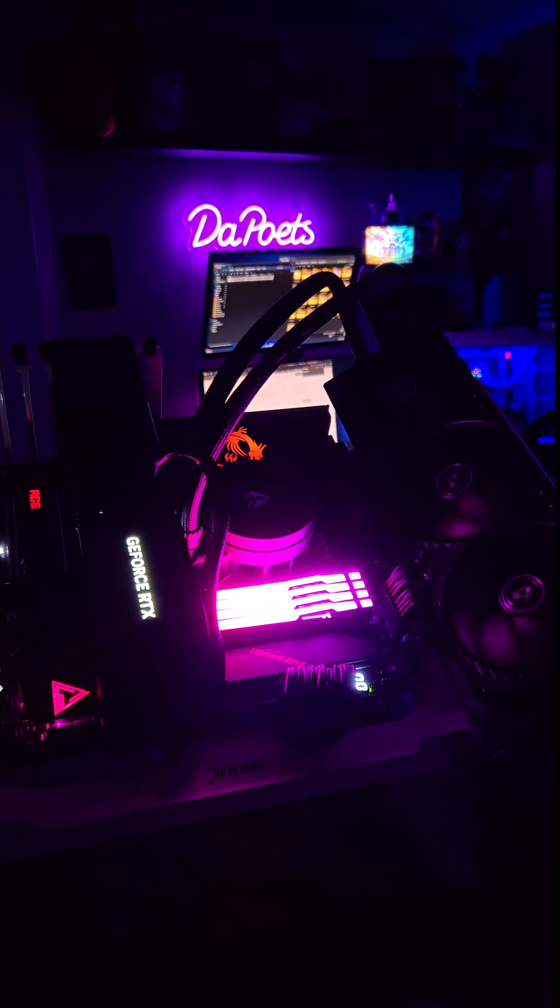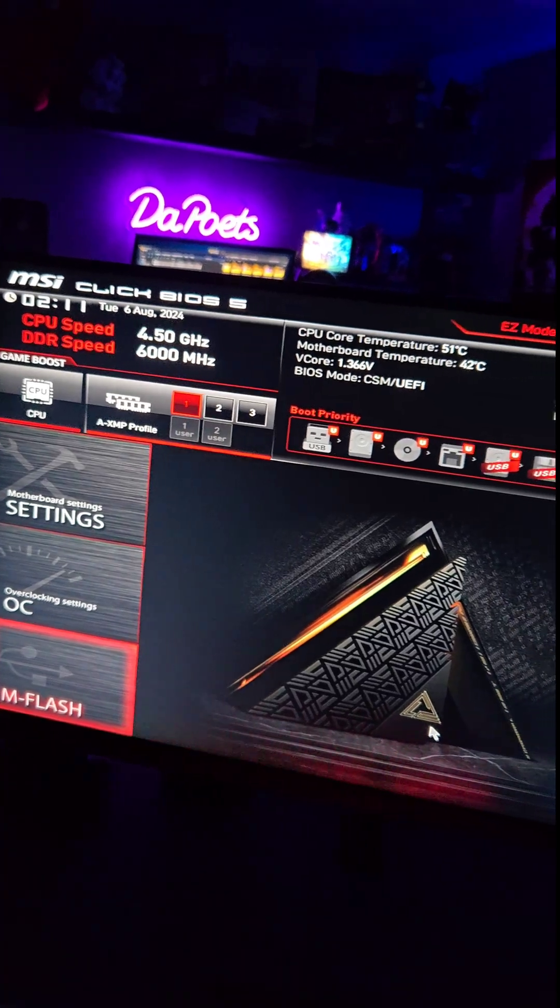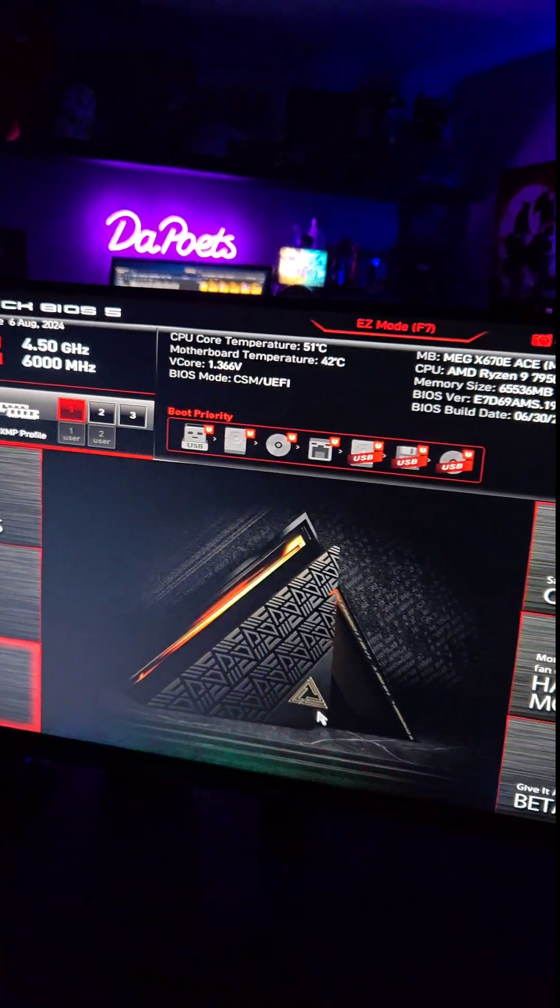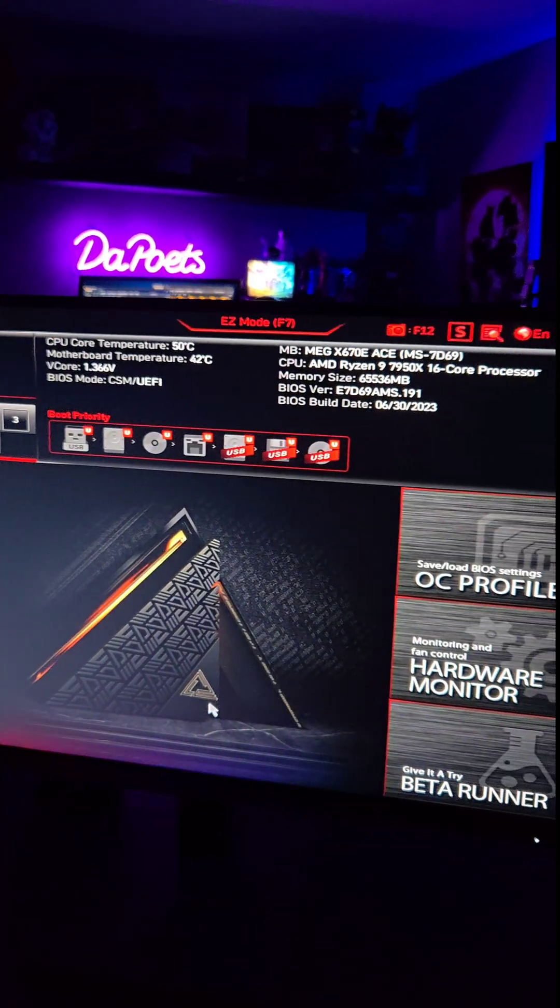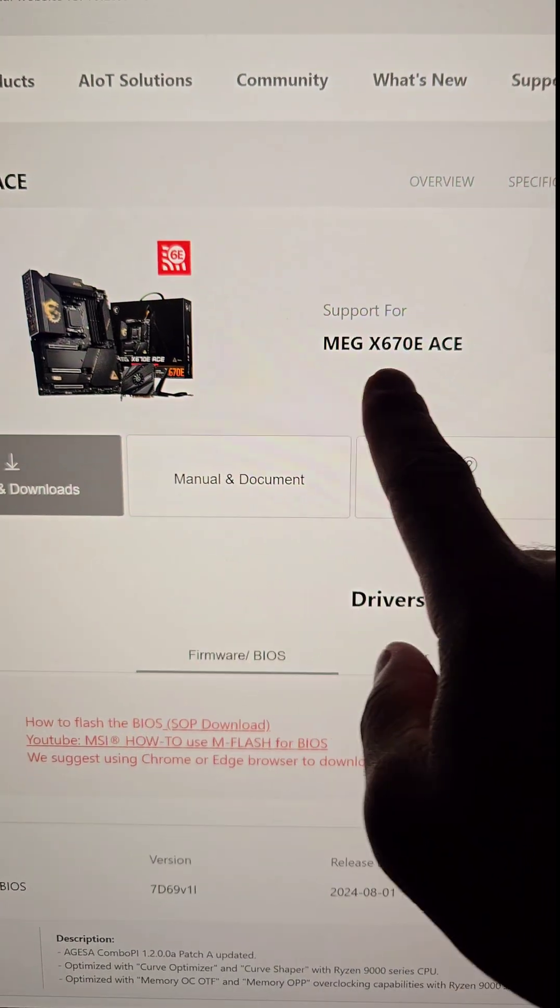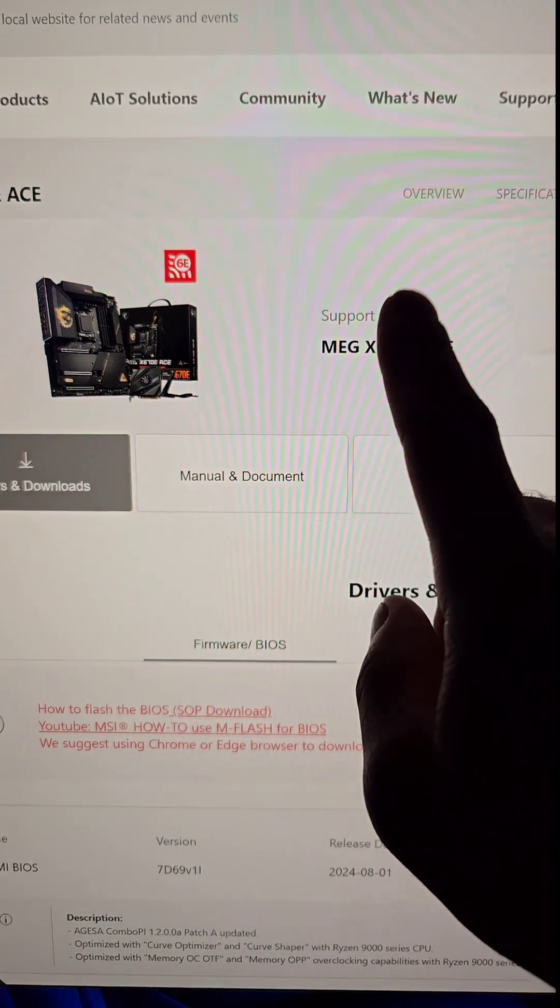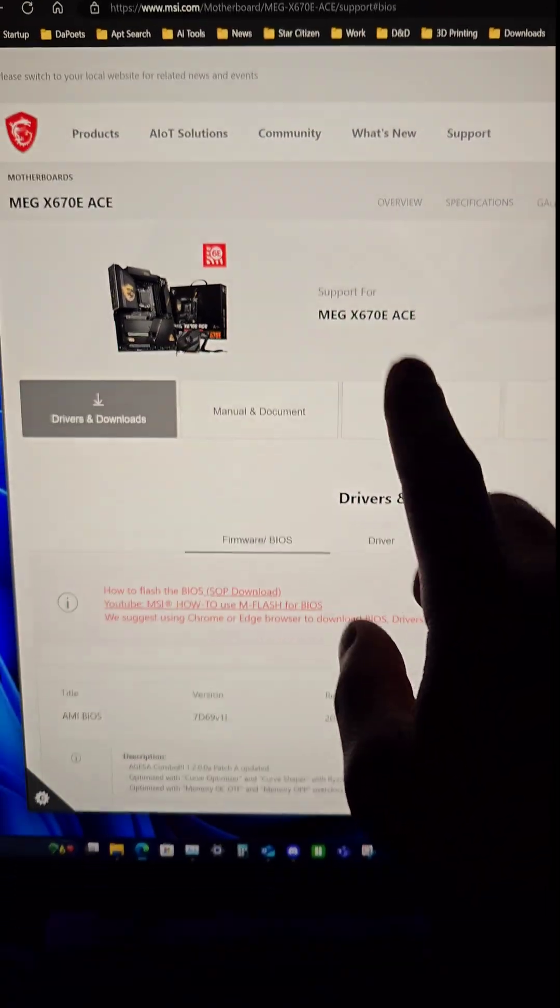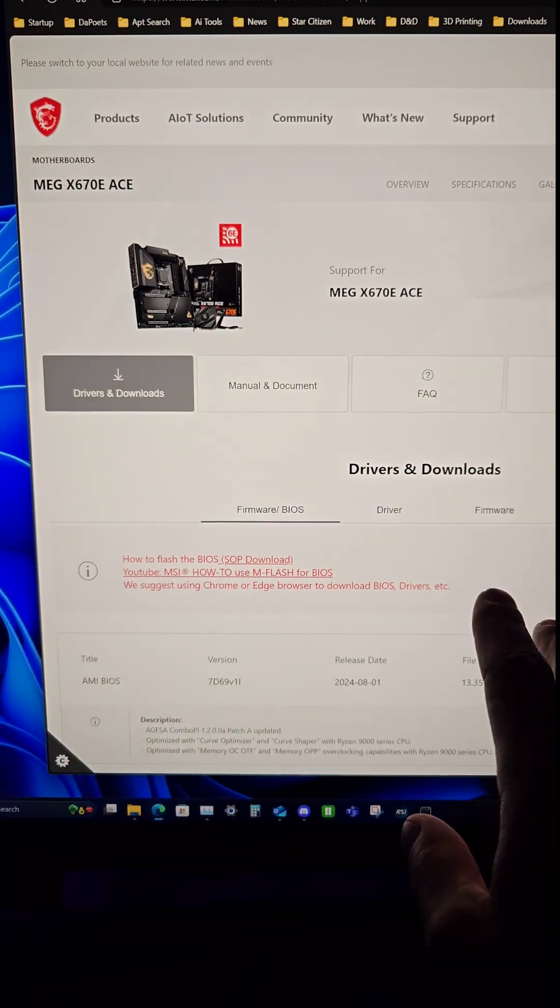When you want to update your BIOS, it does not have to be a scary experience. First step, identify what motherboard you have, and then go to the support page of that website.